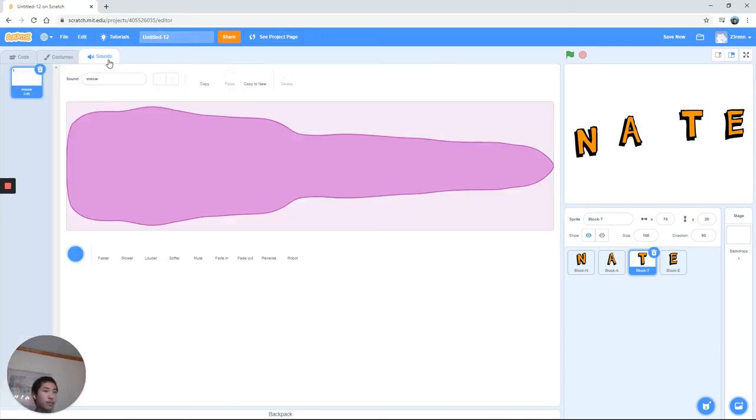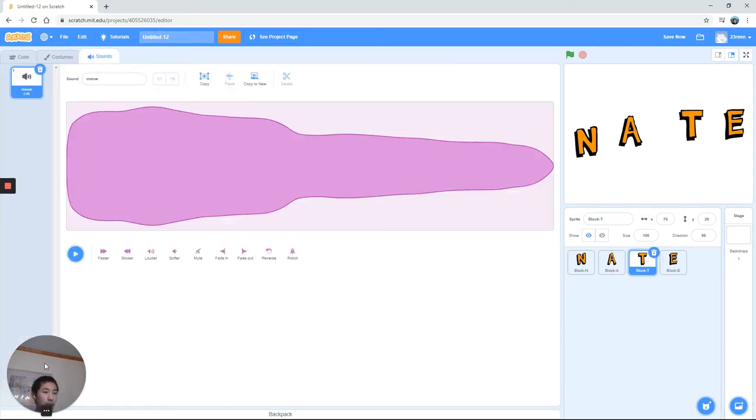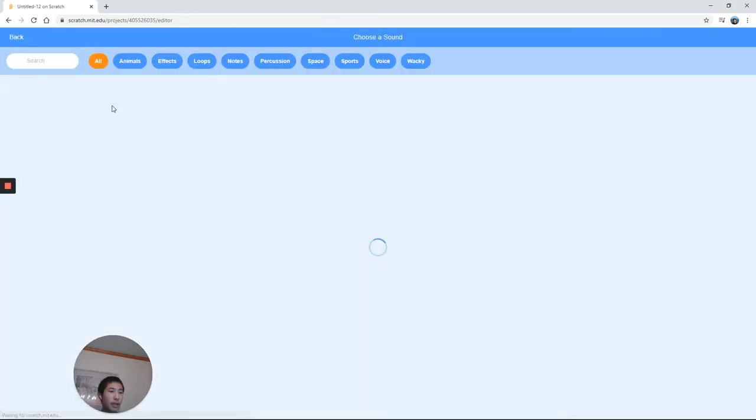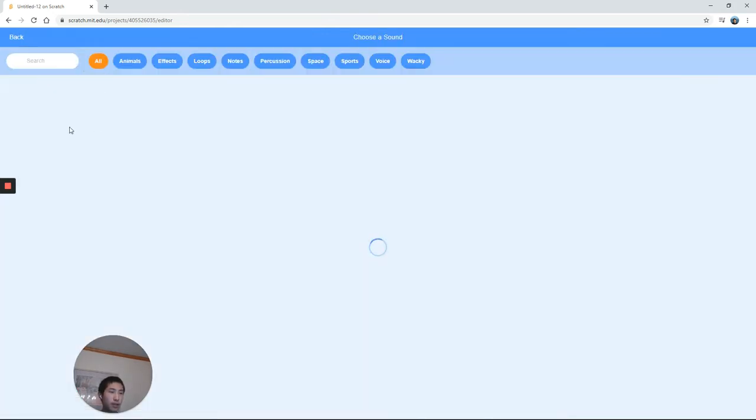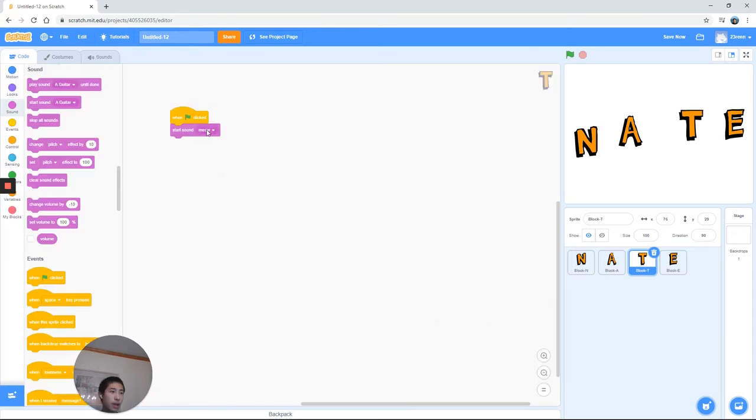If you want to change that, go ahead to sound and click on that sound plus button. Take a look at all the sounds you can add. I'm just going to quickly add, say, a guitar, and then we're going to select guitar now.